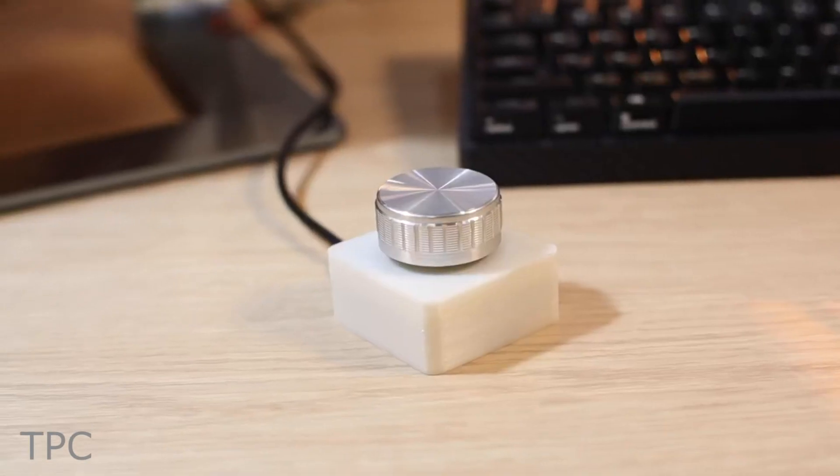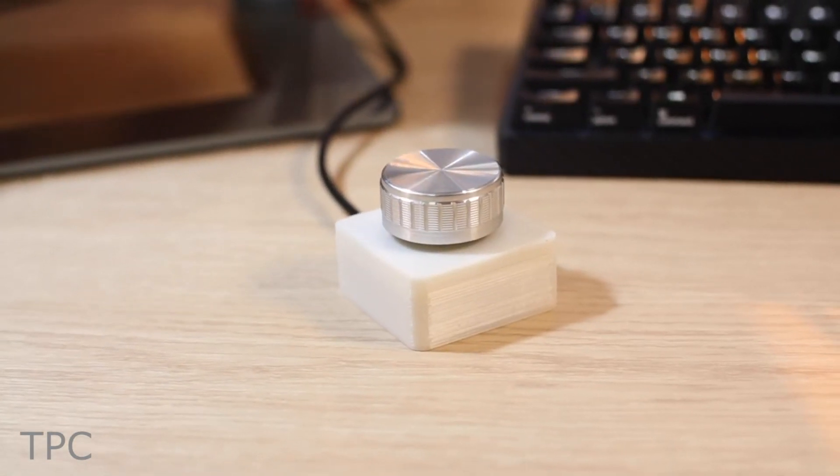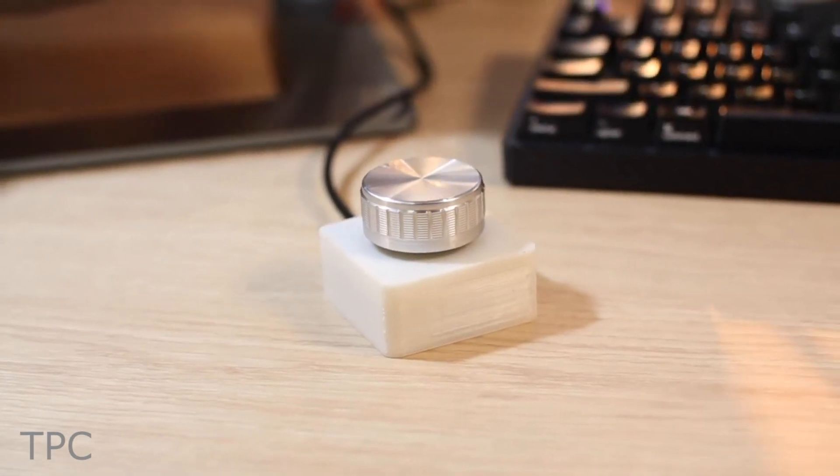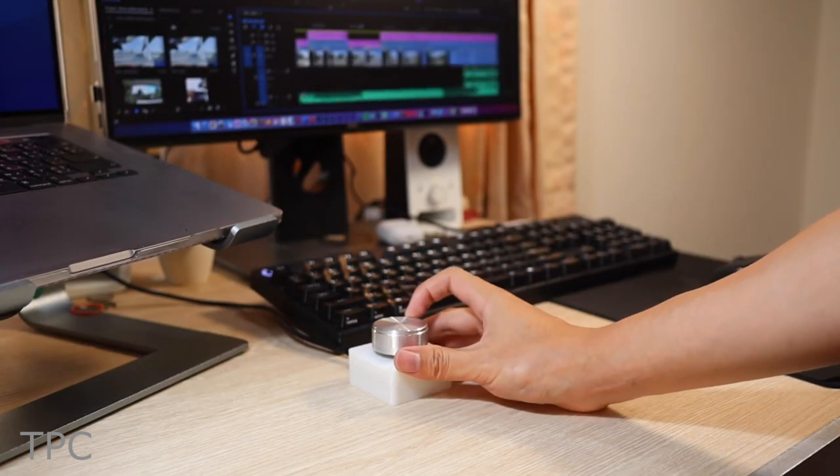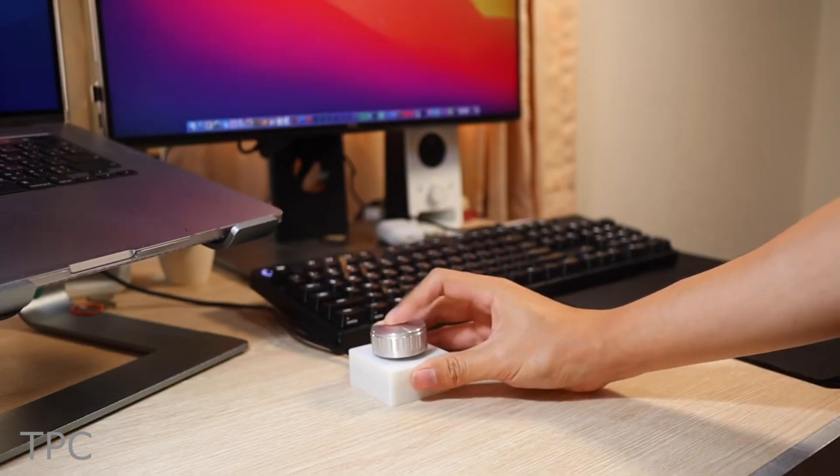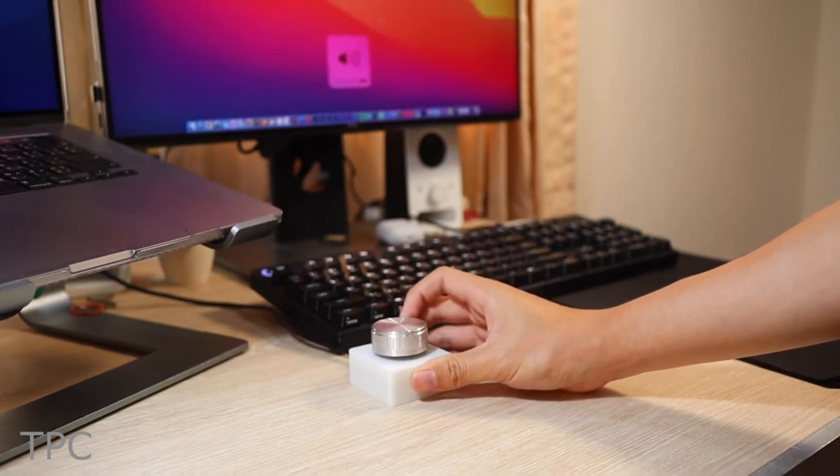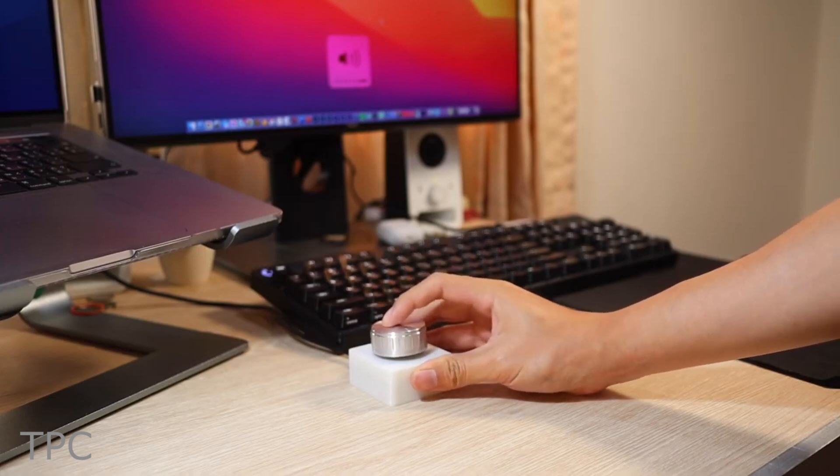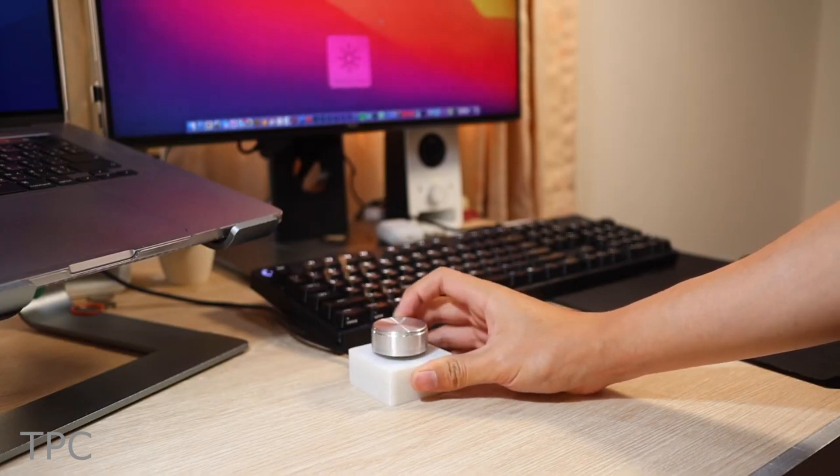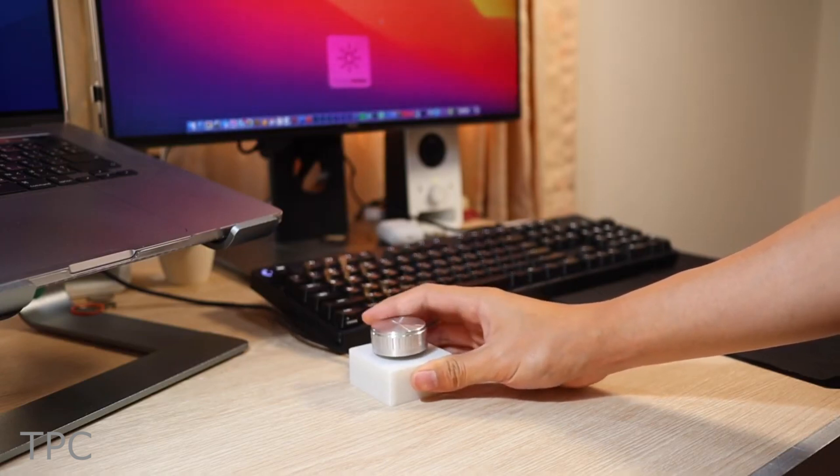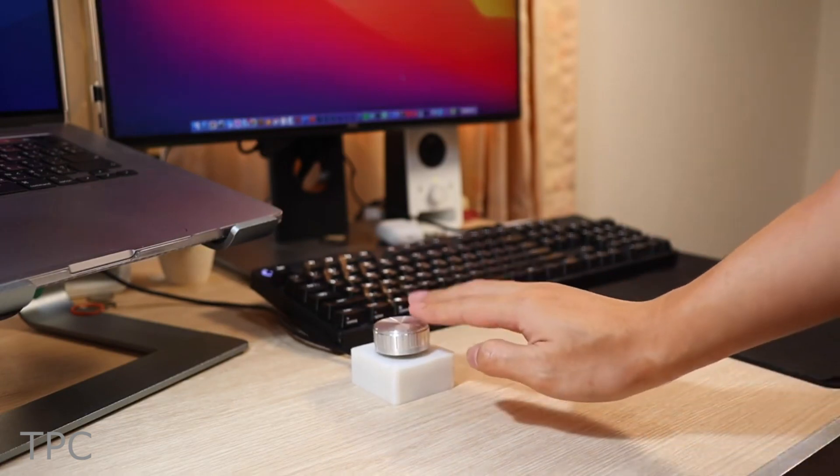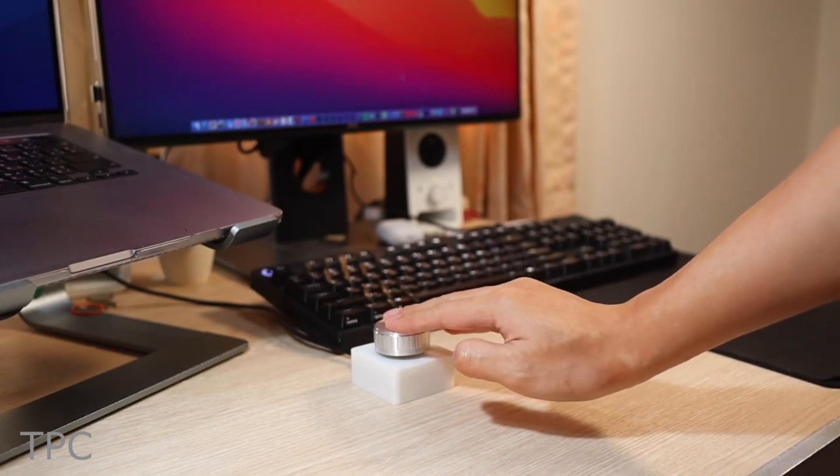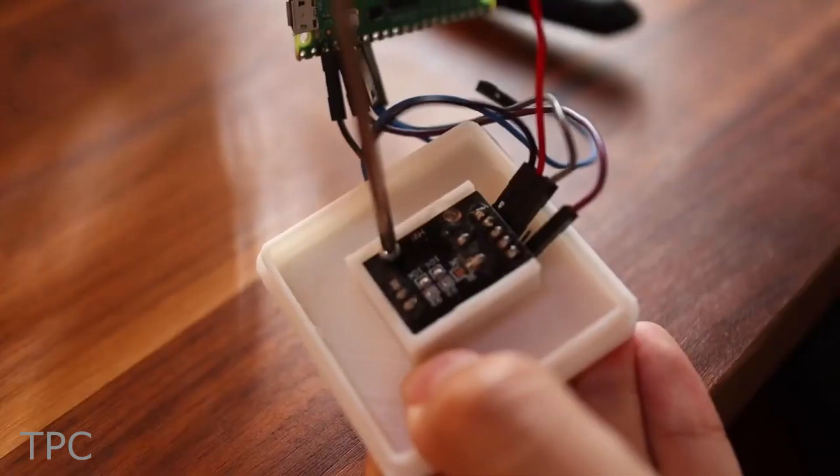This multifunctional control knob uses a rotary encoder that will help you to scroll horizontally while editing a video. But wait, that doesn't mean that you can't use it to control other features like brightness and volume. By pressing the encoder, you can switch between the modes, and by modifying the code you can simulate the button in the way you like.